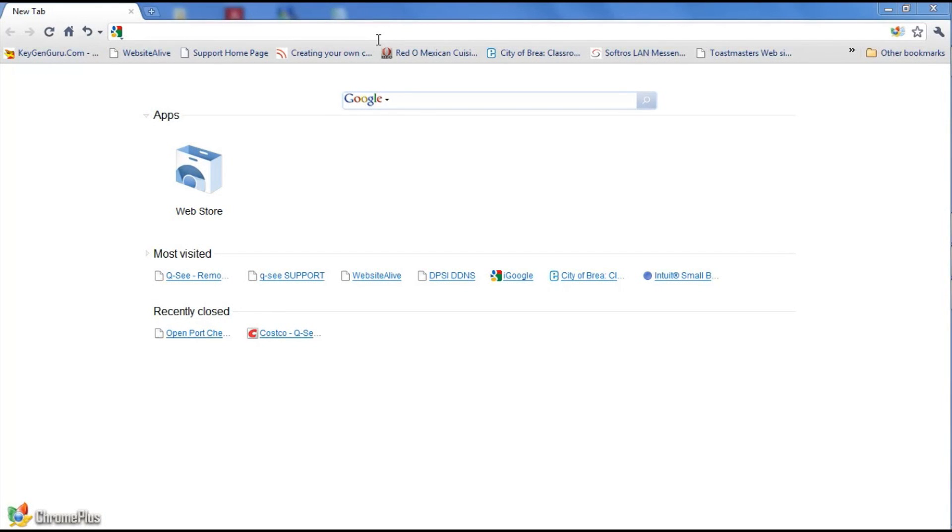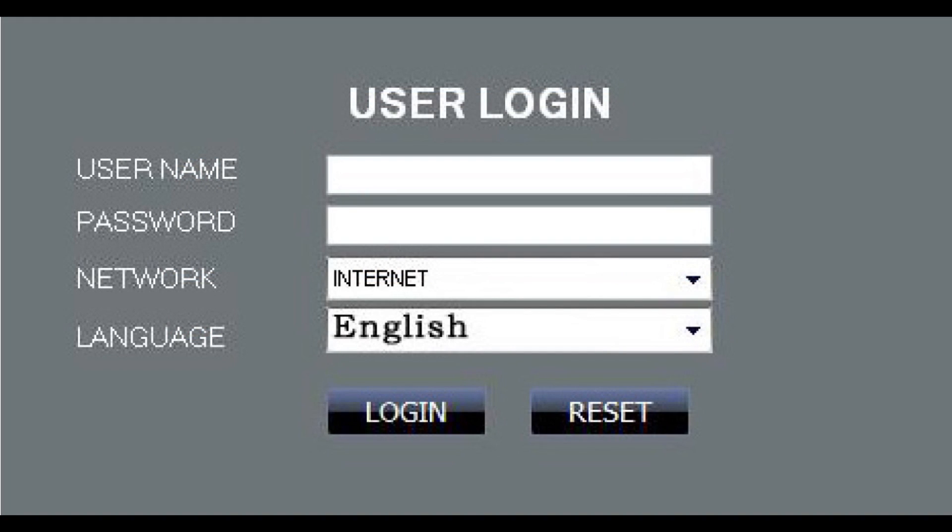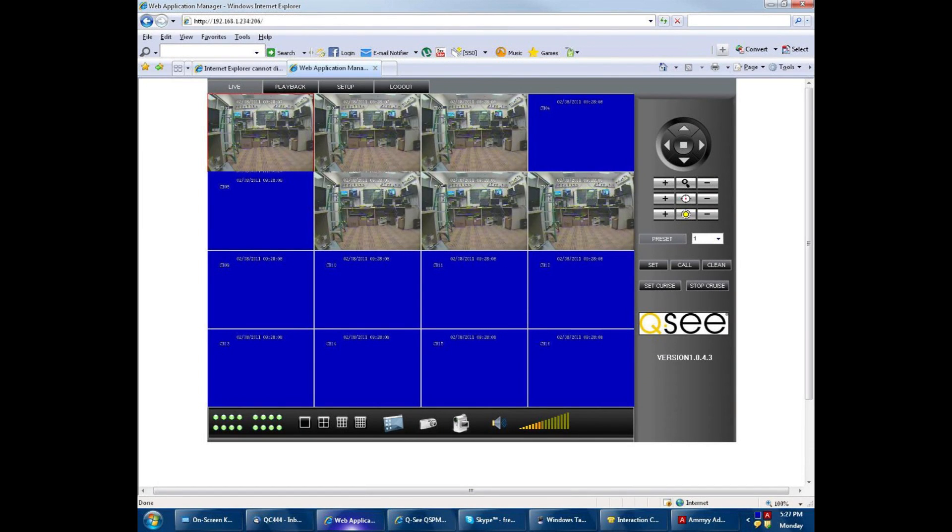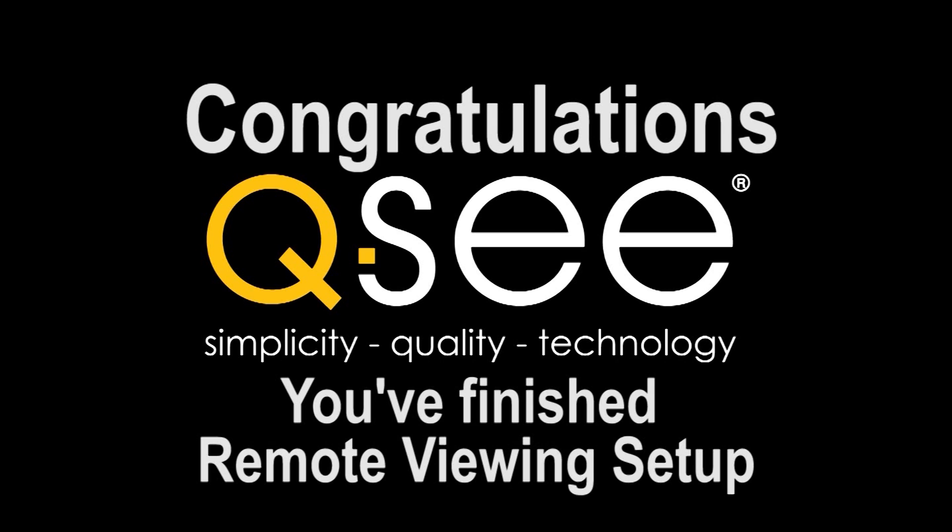Step 16. To connect remotely over the internet, open your web browser and then enter the domain name in the address bar that you had registered at myqc.com. Then type in your username and password and select login. Congratulations! You have finished Remote Viewing Setup for your QC QS Series DVR.